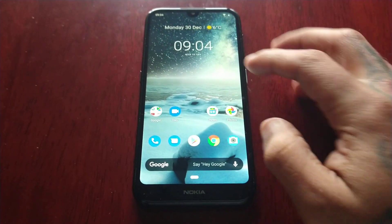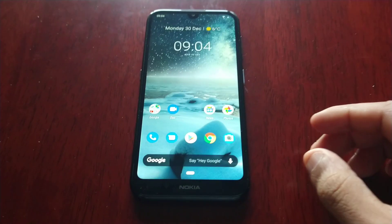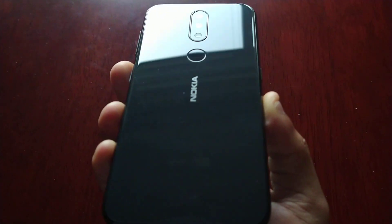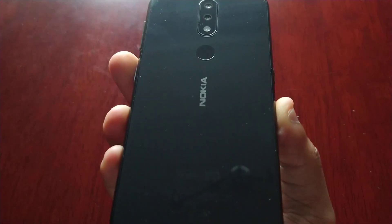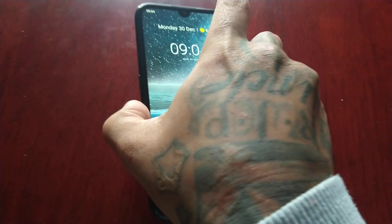It's your boy the Android Doctor back again with another video. This time I'll be showing you how to perform a factory reset on the Nokia 4.2.